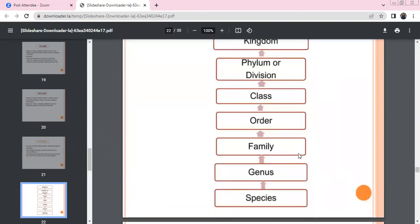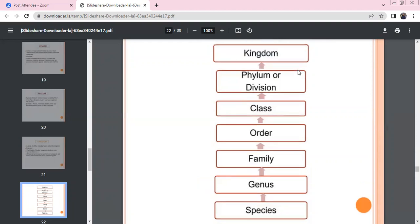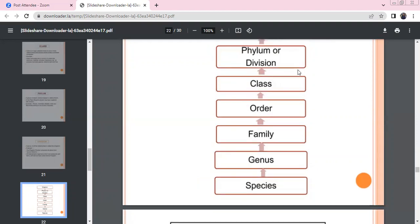The taxonomic hierarchy is: Species → Genus → Family → Order → Class → Phylum (for animals) or Division (for plants) → Kingdom.